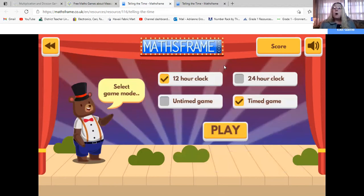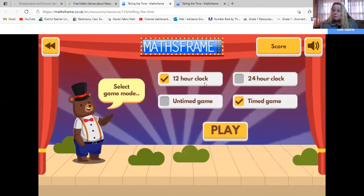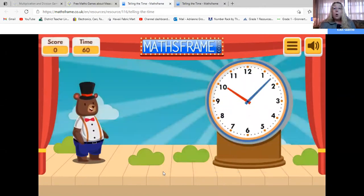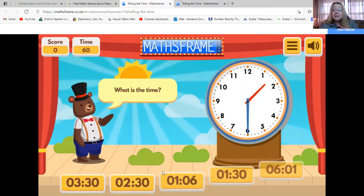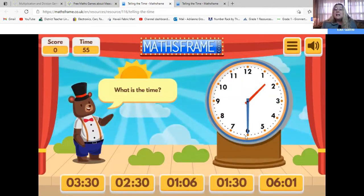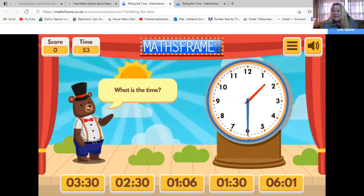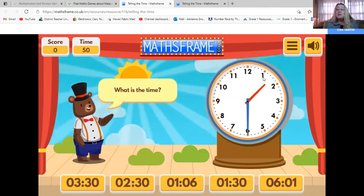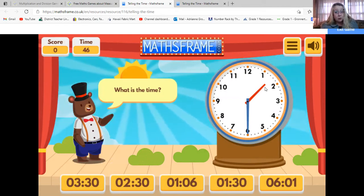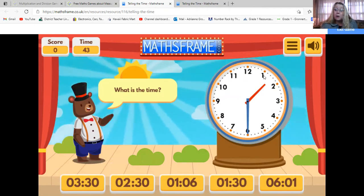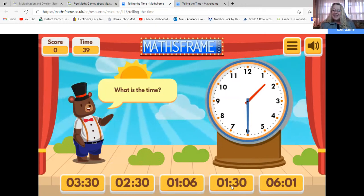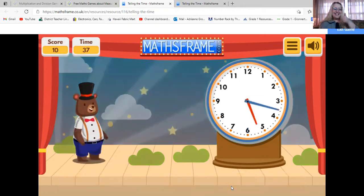I want a 12-hour clock, so now I click play. What time is it? I'm looking at the hands. The minute hand is on the six — that's 30. And the hour hand is in between the one and the two. I know that I have to look at the smaller number, so the clock is showing 1:30. Do you see 1:30 at the bottom? Yes, let's click it. Yes!